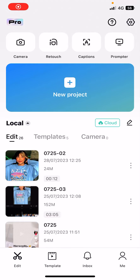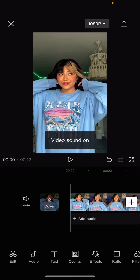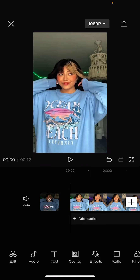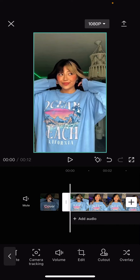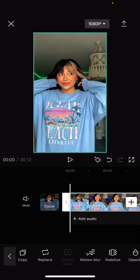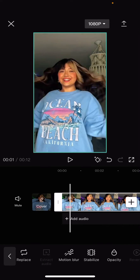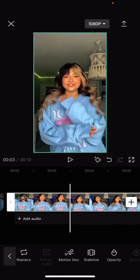Hey guys and welcome back to this channel. In this video I'll be showing you how you can extract audio from video. You can do it from a video that you have on your timeline — just select it and select 'Extract Audio'. I don't think there's audio on this video though, as you can see.